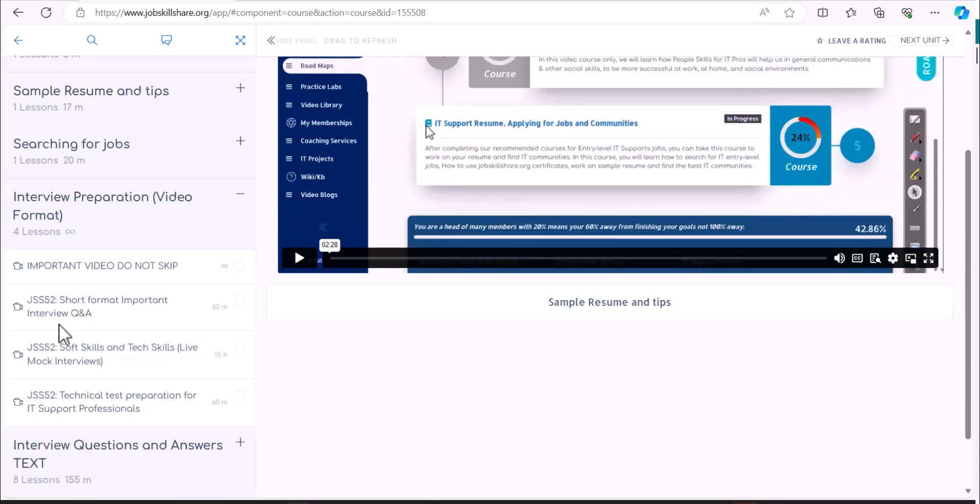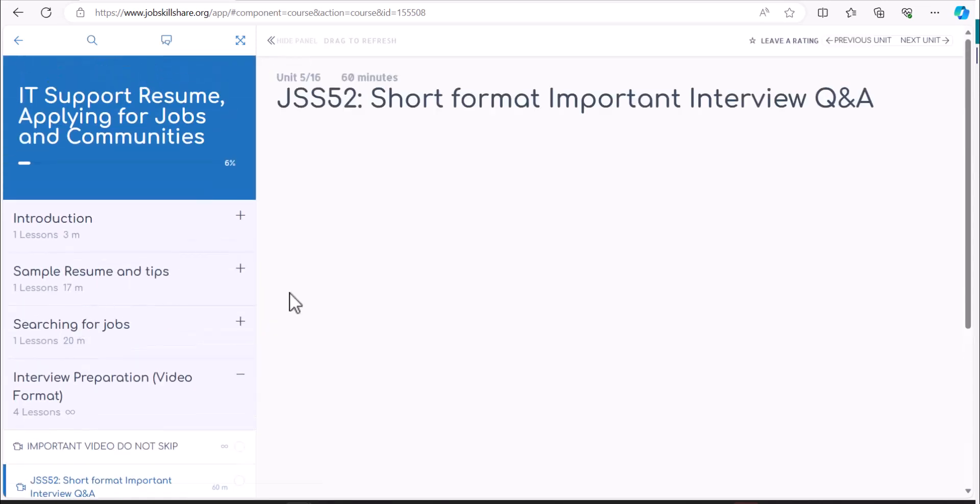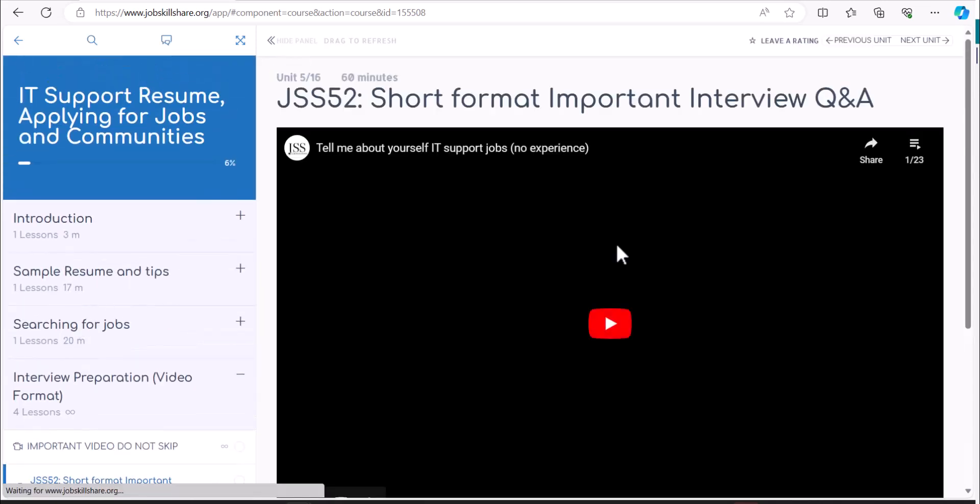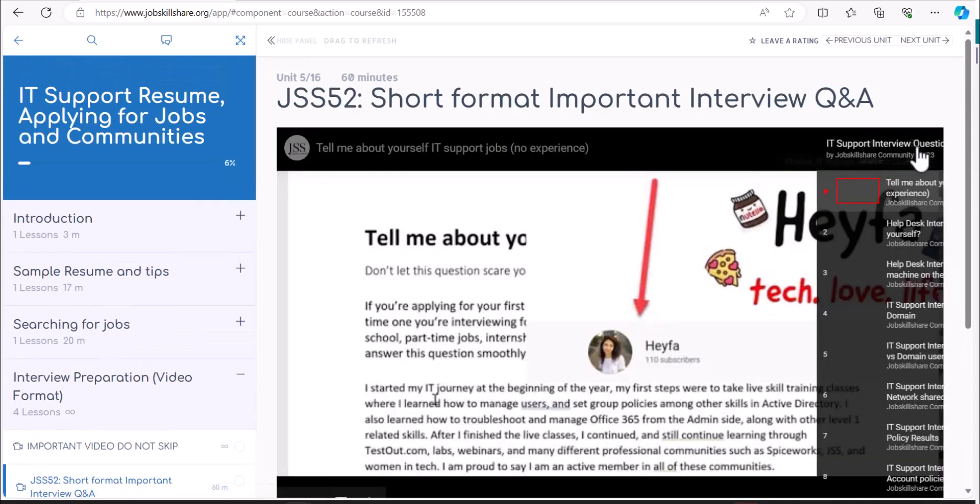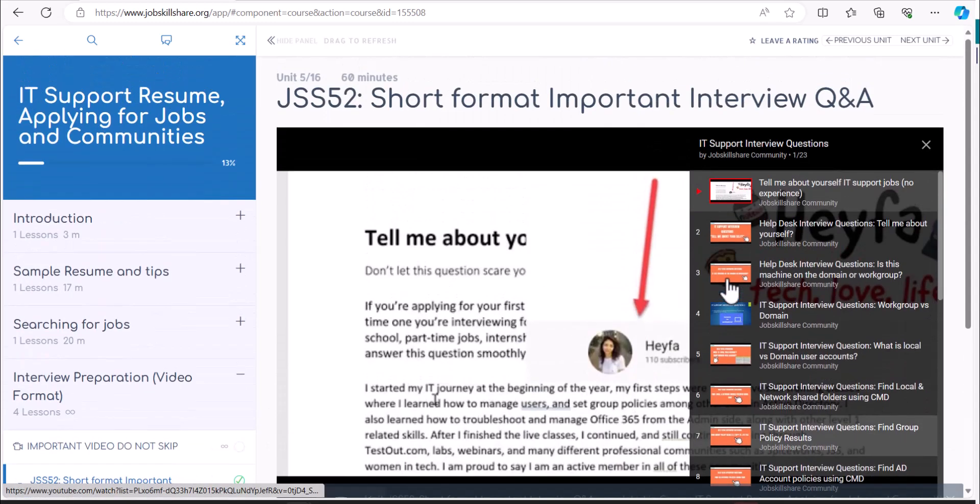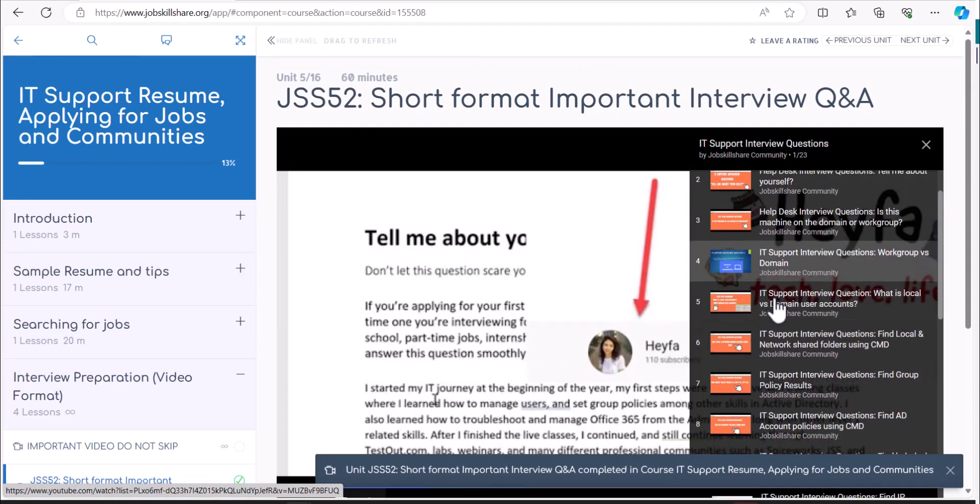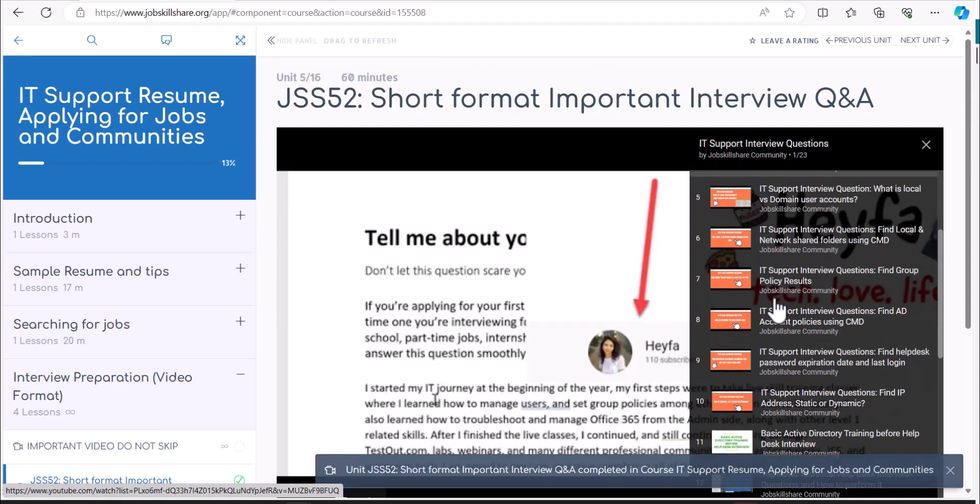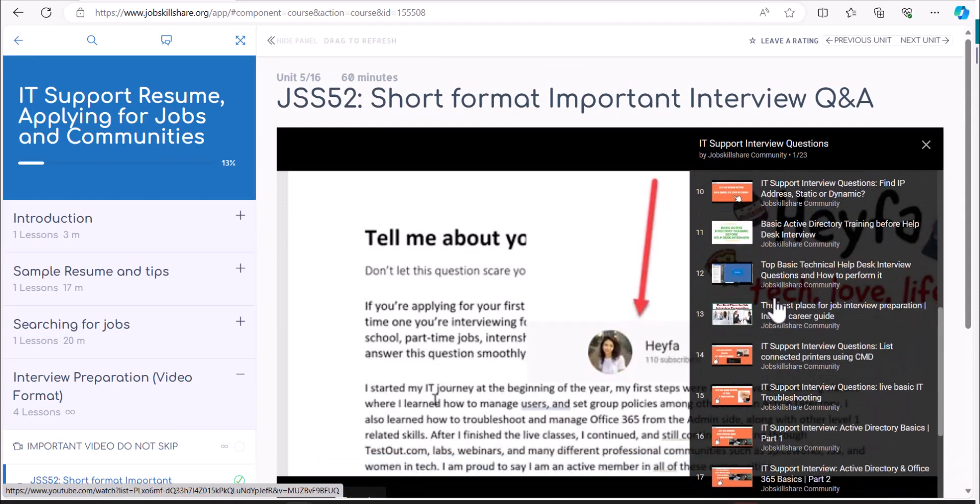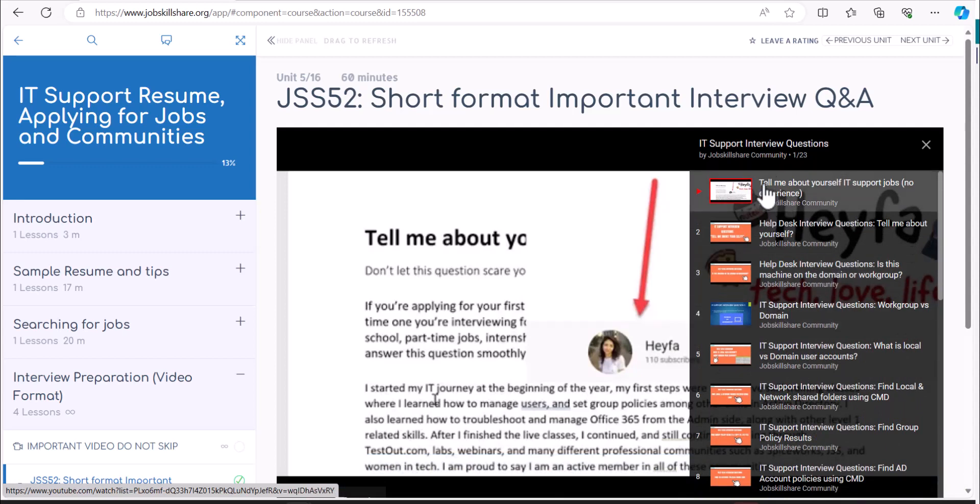But let's say you are in that fast situation, then you will basically come to the Interview Preparation Video Format. Here you can start Short Format Important Interview Questions. If you click on it, this is a playlist. Once you click on this little icon right here on the right side, it's a YouTube playlist. You see there's 23 videos.